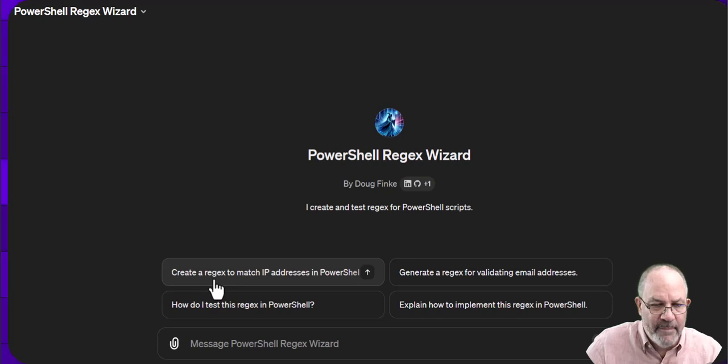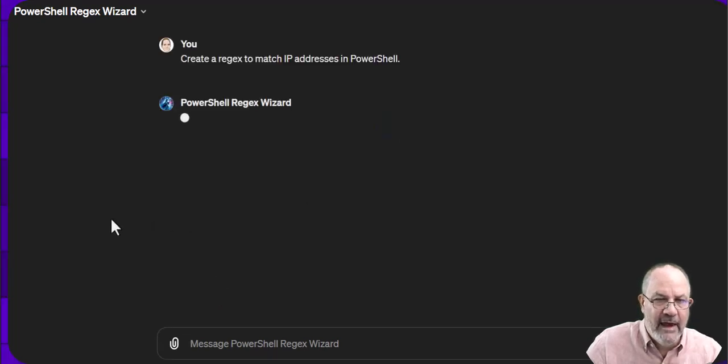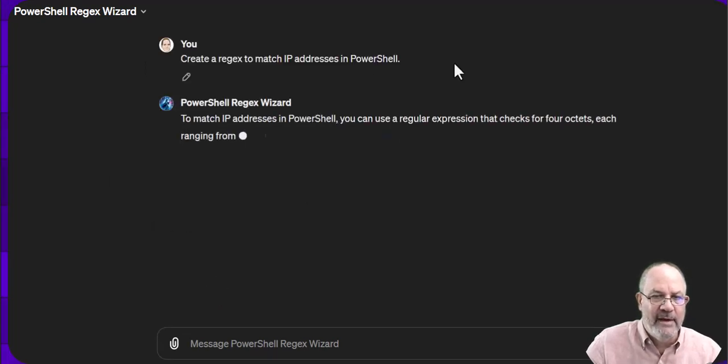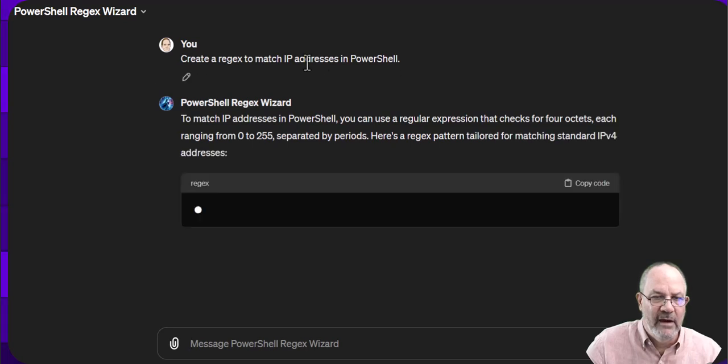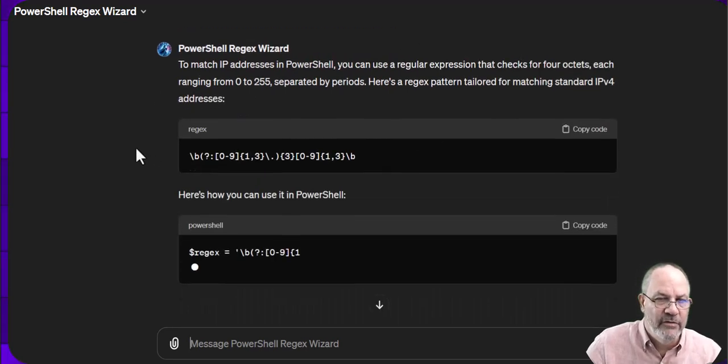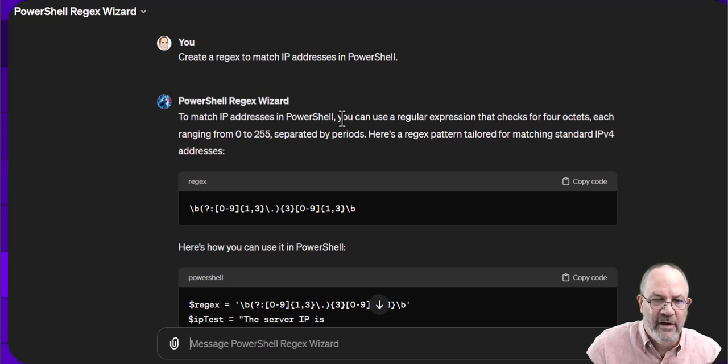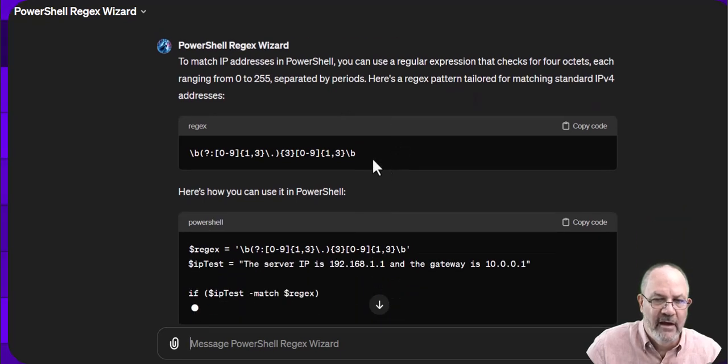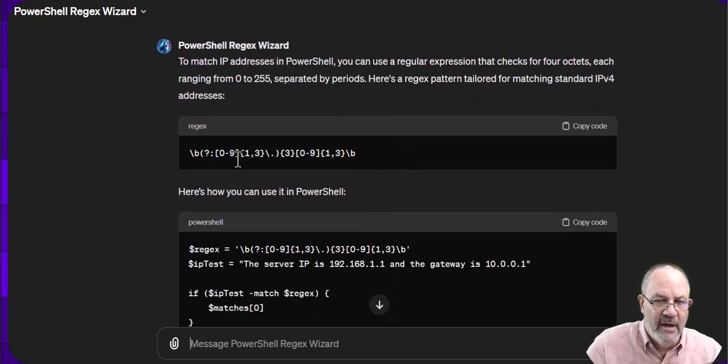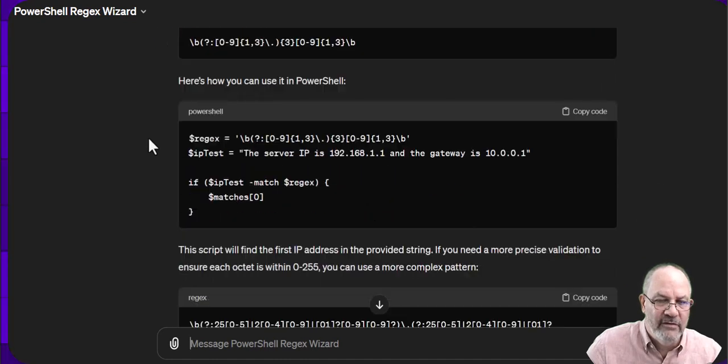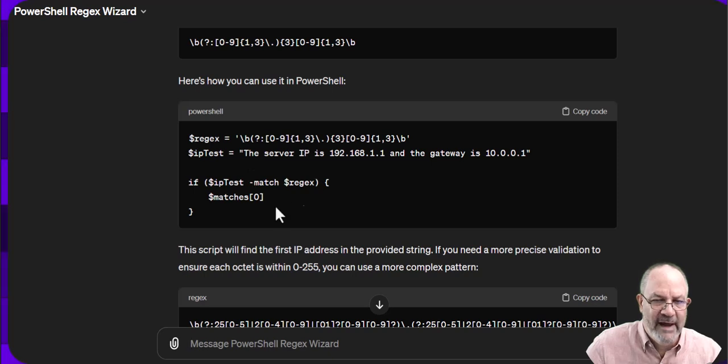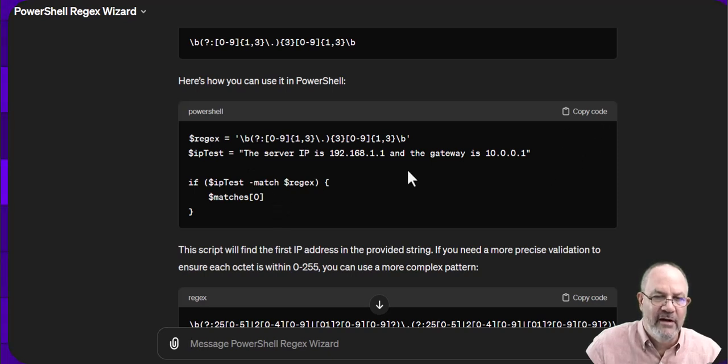So let's see if we can do this. We'll click on this and you can see it just types that in as a prompt and the wizard goes off and starts to work and tells you how to match it. It gives you an example of the pattern to match an IP address and it puts it in some PowerShell. So it sets that up, puts it in a match. So you can actually copy this down and try it out.